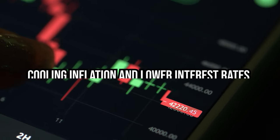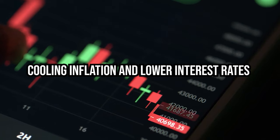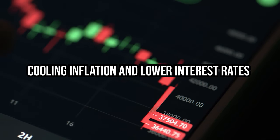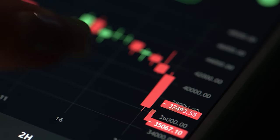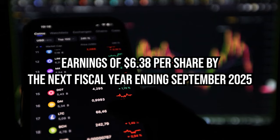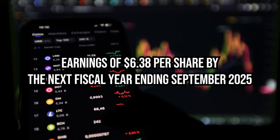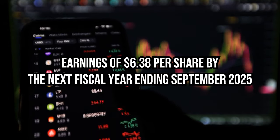Factors such as cooling inflation and lower interest rates could catalyze this recovery, potentially enabling RCI to achieve earnings of $6.38 per share by the next fiscal year, ending September 2025.